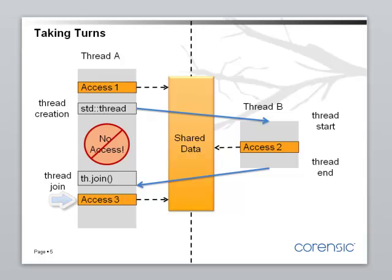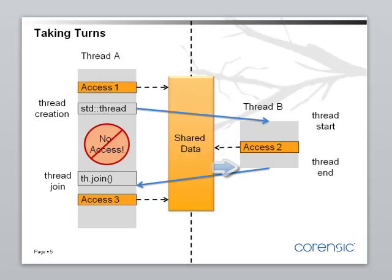In the meanwhile, thread B, well, it starts the thread function. It can freely access the data structure. And then it terminates, triggering the return from thread join.